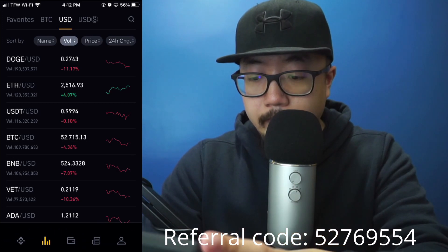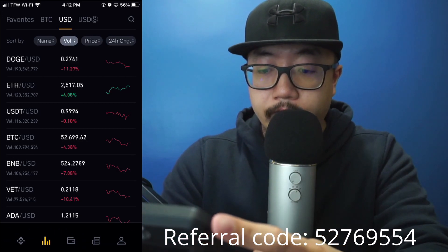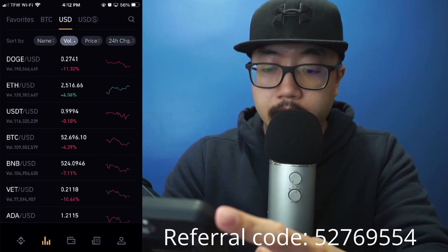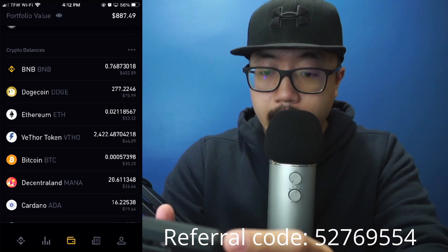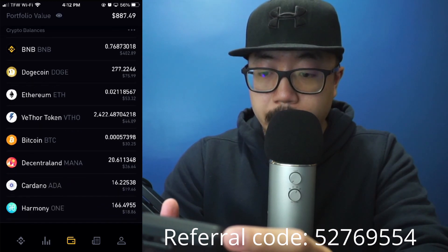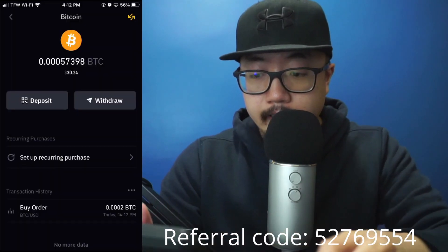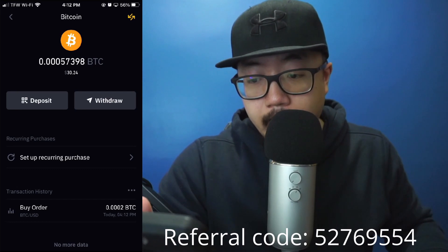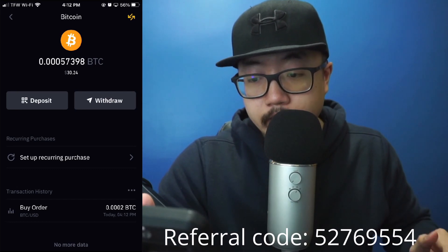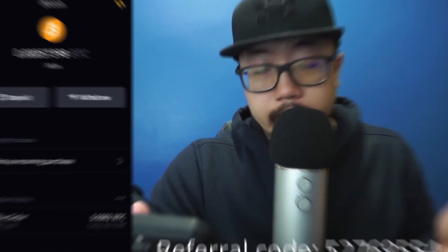So I'm going to buy 0.0002 worth of Bitcoin — place buy order. After that, back out and click on that middle tab that looks like a credit card button, scroll down to Bitcoin, and you can see I did buy 0.0002 worth of Bitcoin today.